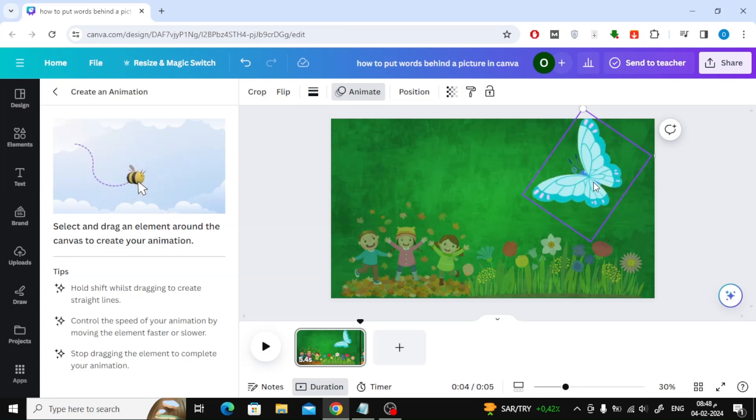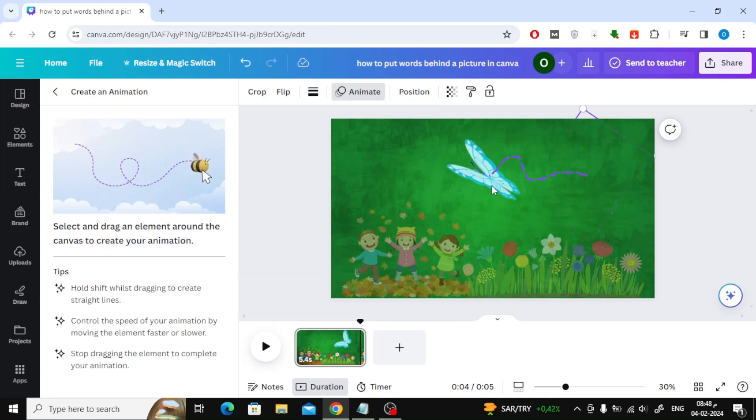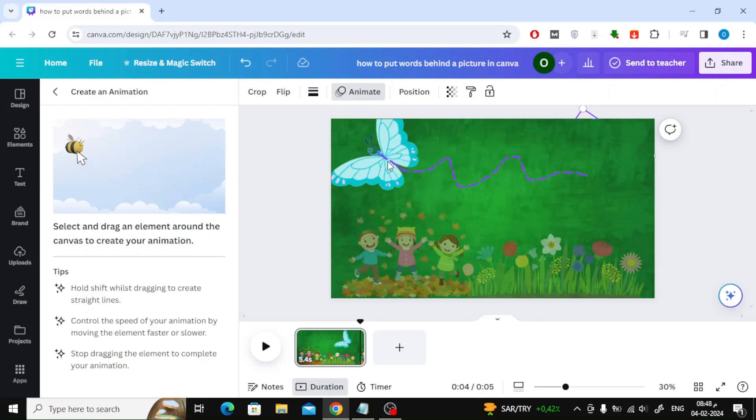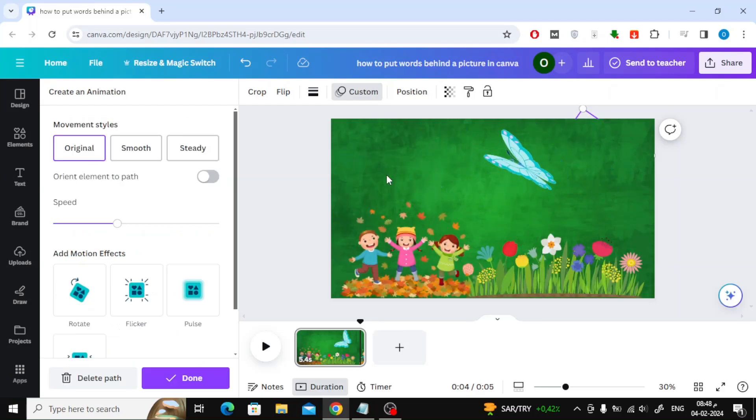Then drag the image with the mouse and move it in the direction you want. Now the image will move and follow the path you specified.